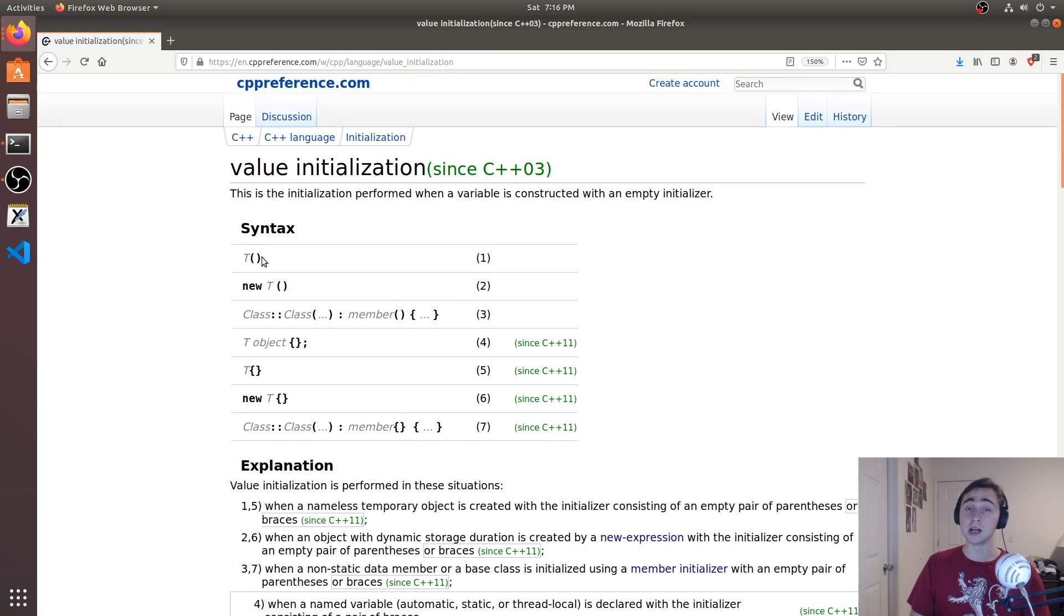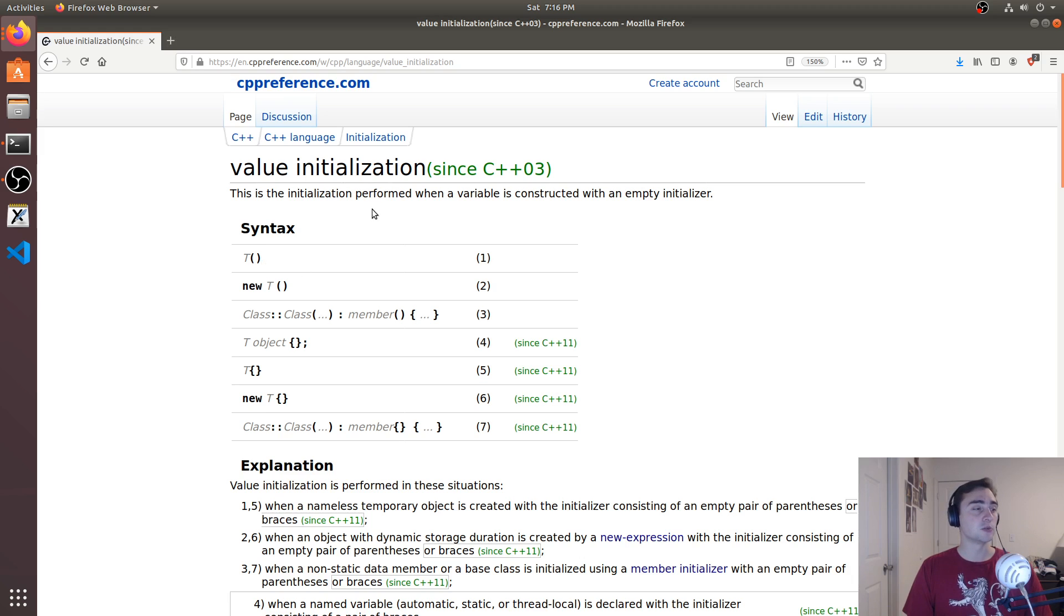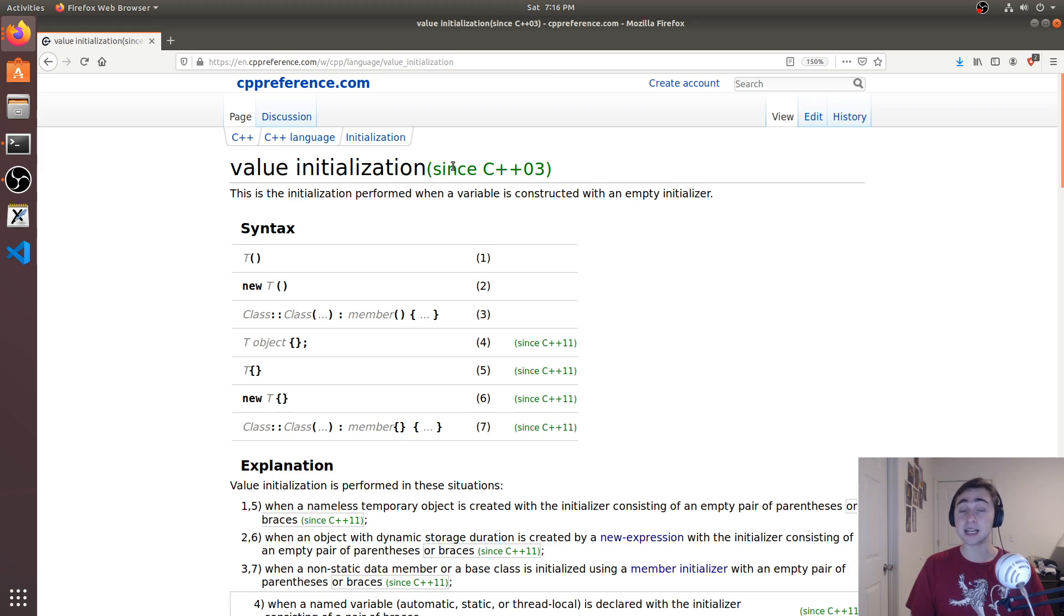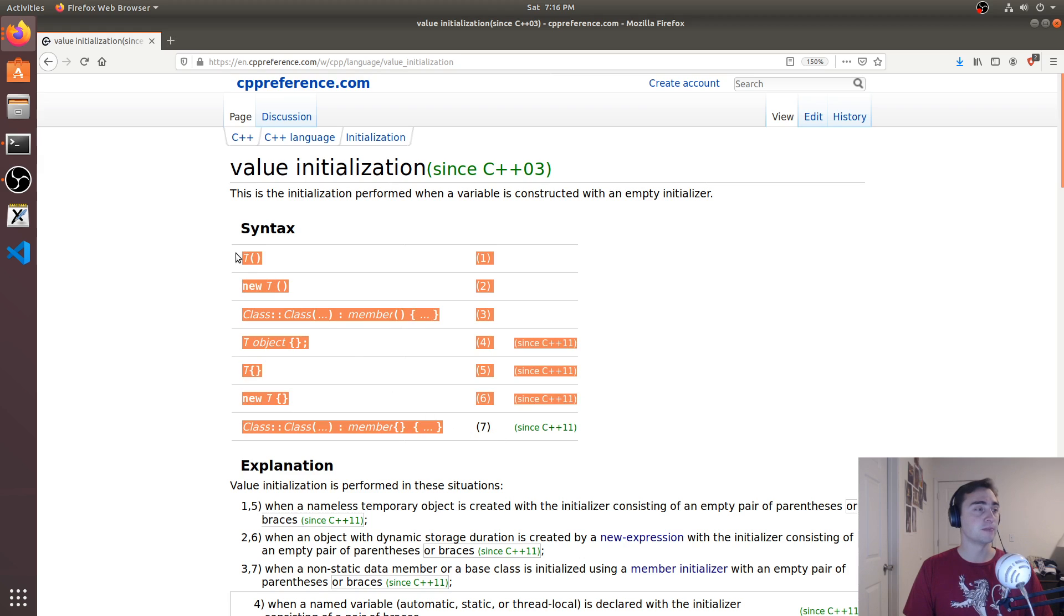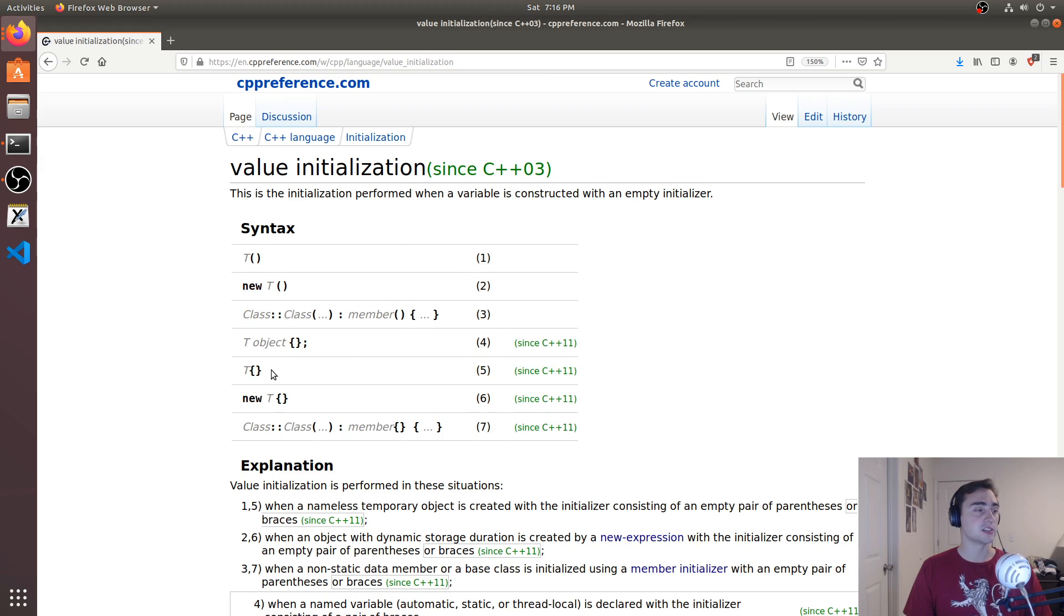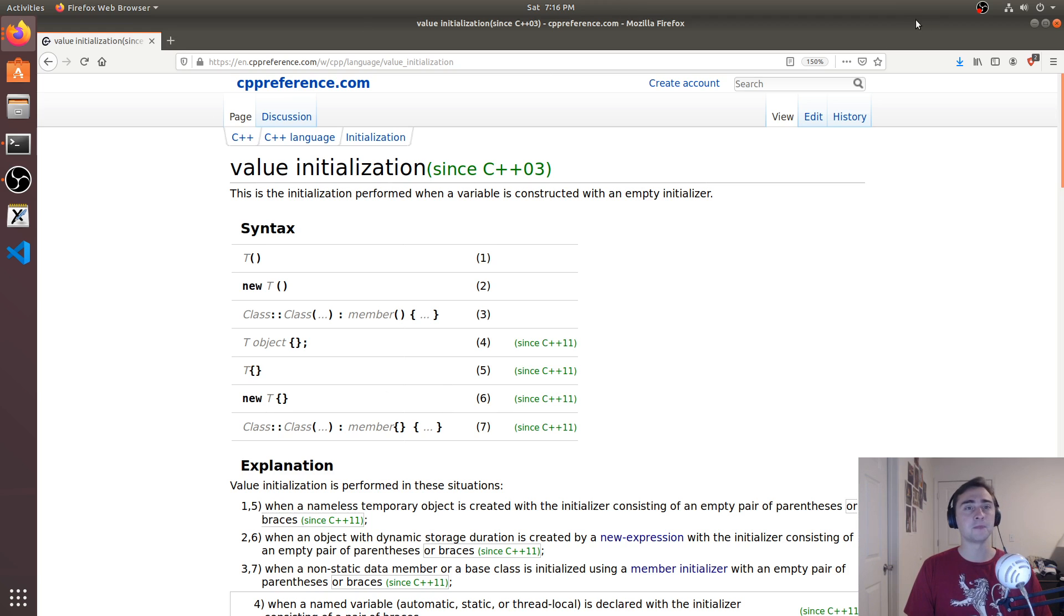So here we're creating wallet with parentheses, and this will go ahead and create an instance of this object that's zero initialized. And then there's also a bunch of other different formats for this as well. So another one we have in our code is this angle bracket as well. So if we go ahead and go down to,